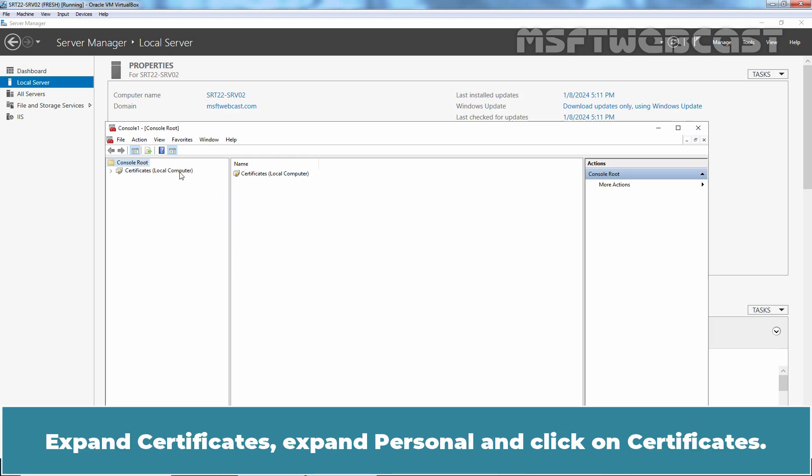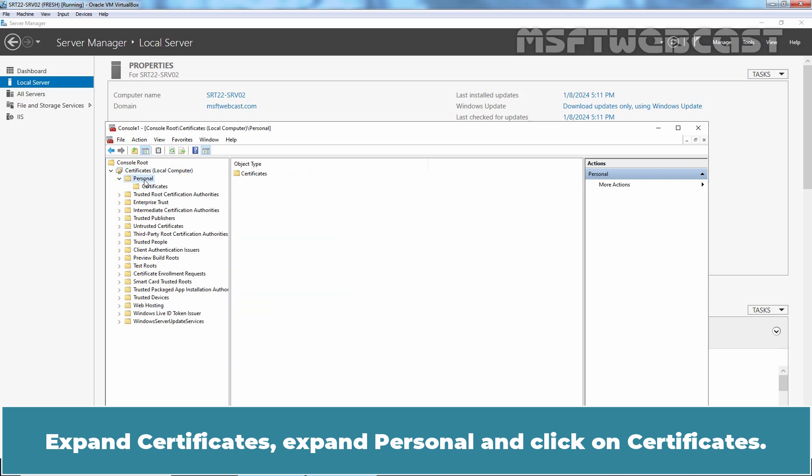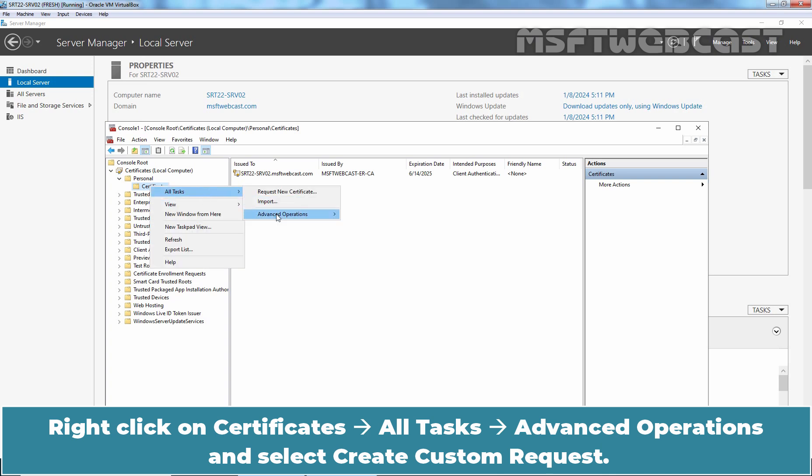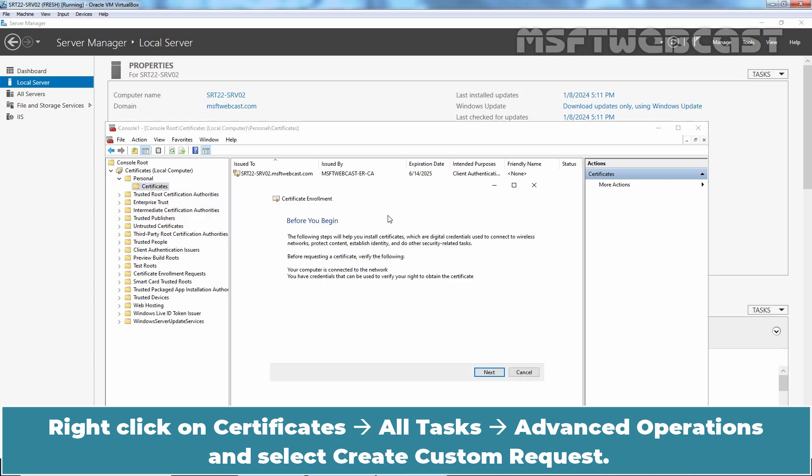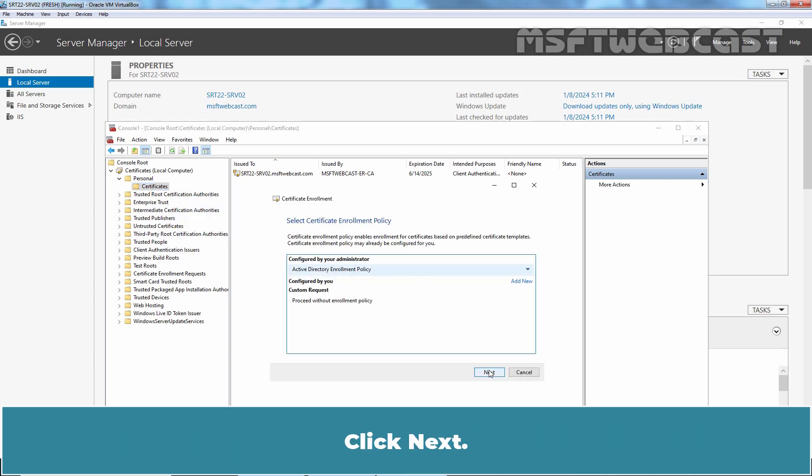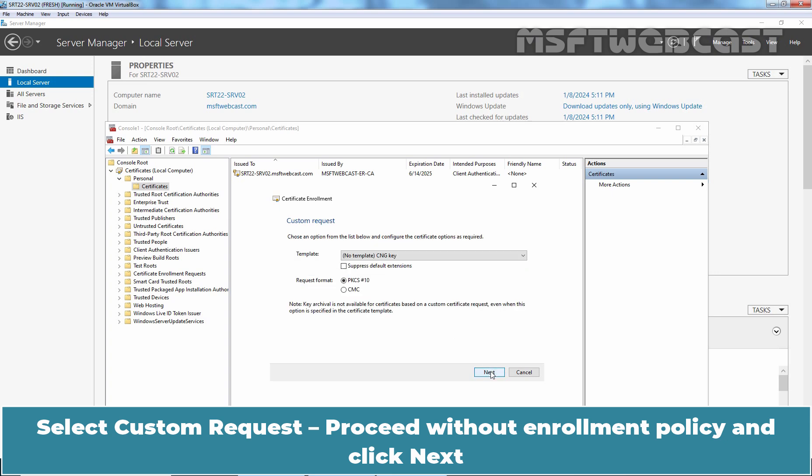Expand Certificates, expand Personal, and click on Certificates. Right-click on Certificates, All Tasks, Advanced Operations, and select Create Custom Request. Click Next, select Custom Request, Proceed Without Enrollment Policy, and click Next.